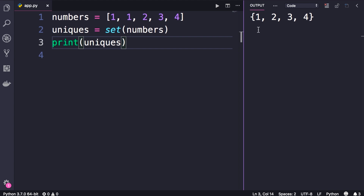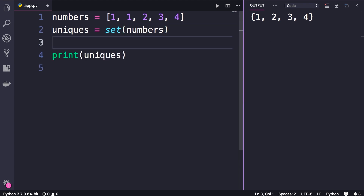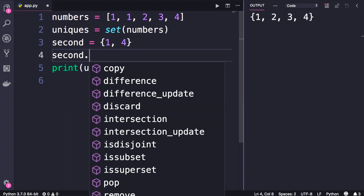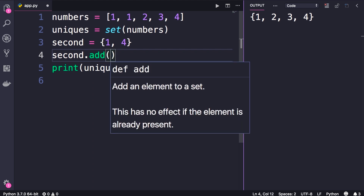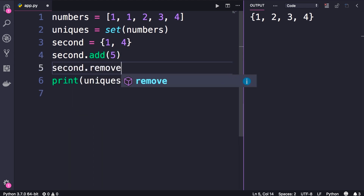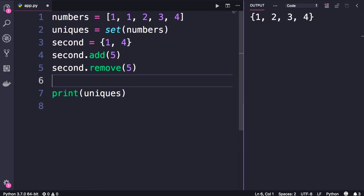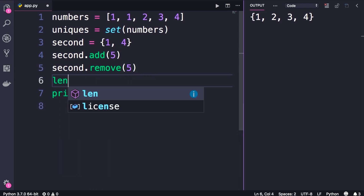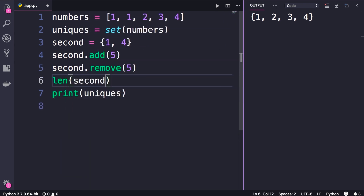Also note that we use curly braces to define sets. Here we can define a second set using curly braces with two items, one and four. Now similar to lists, we can add new items to a set or remove an existing one. We can call second dot add to append a new number, we can also call remove, and we can use the len function to get the number of items in a set.